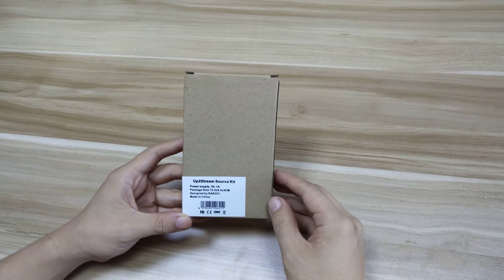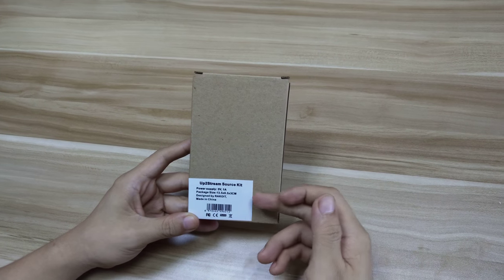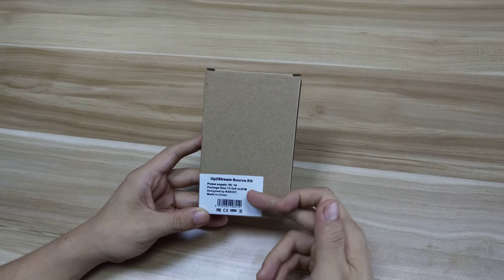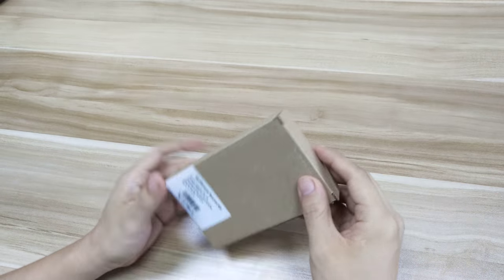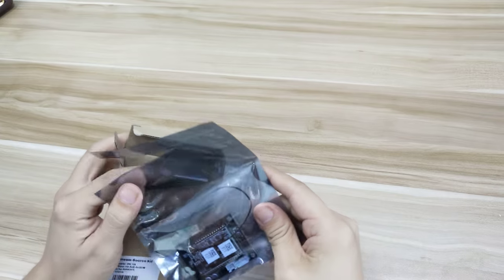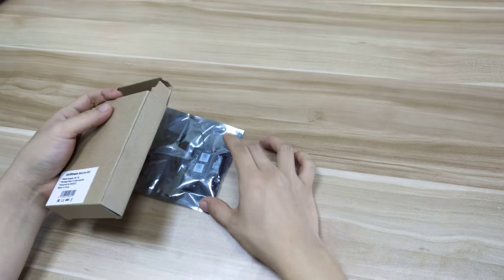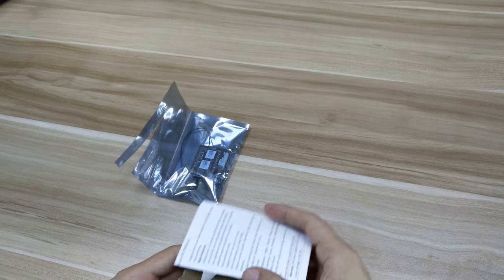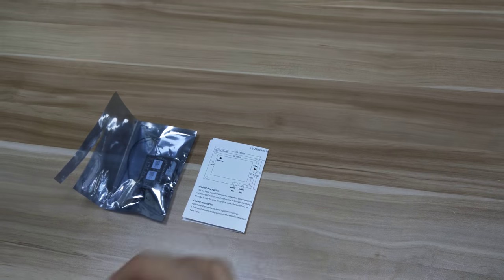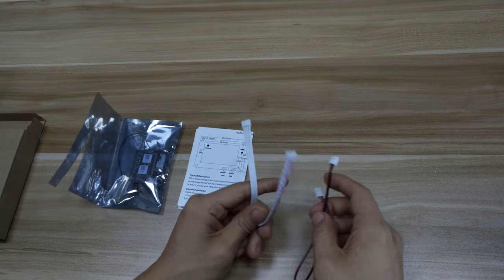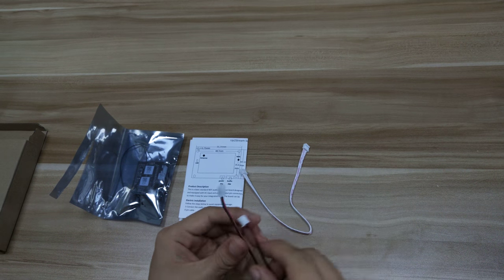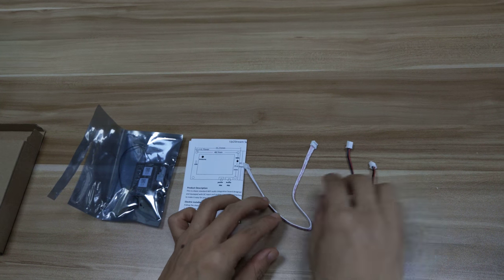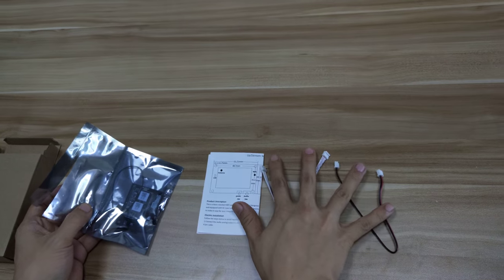Up2Stream Source Kit is used with a 5V 1A power supply. The supply is called 'Record' from China. Let's open it up. This is the module, and there is one simple user manual, one 4-pin cable, and one 2-pin cable. Let's see the key part, the audio receiver module.